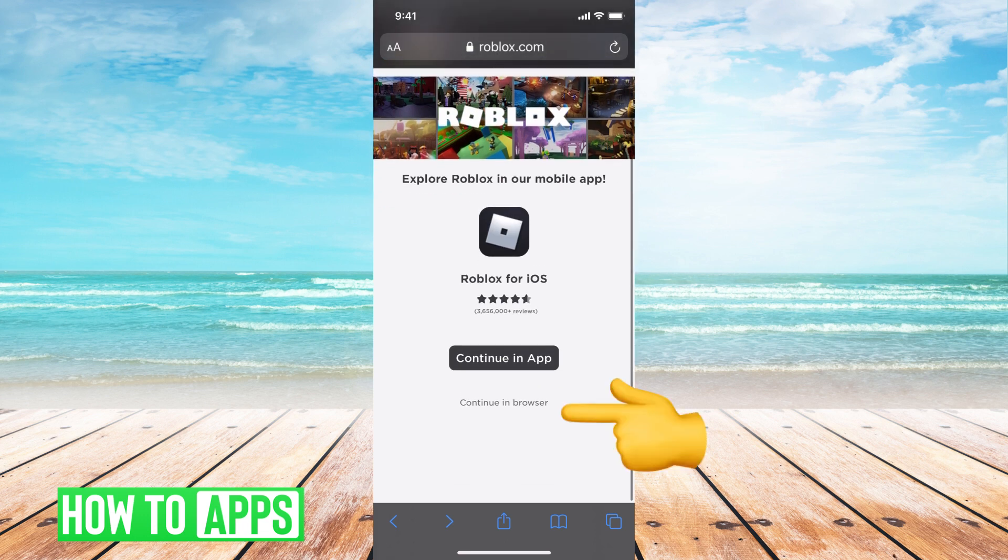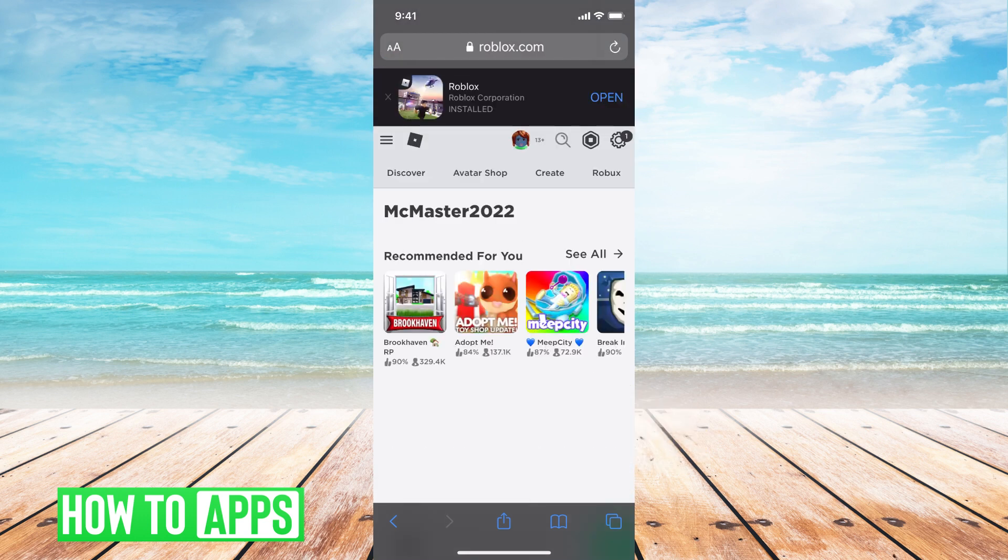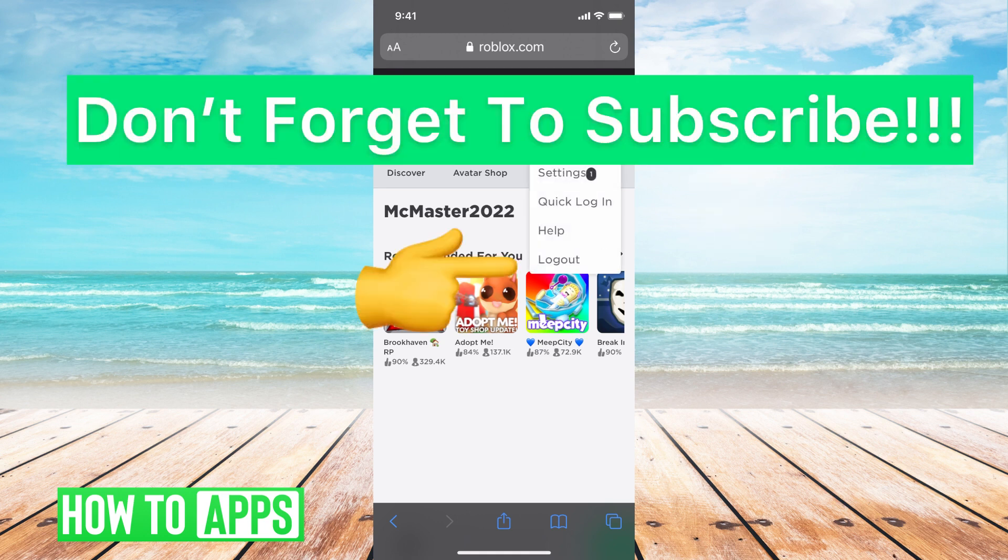Once there, it's going to pop up a screen like this if you're using your phone and just on the web browser. Go ahead and hit continue in browser. From there, all you have to do is hit the settings icon at the top right and then go ahead and click log out.